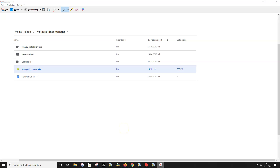Hello everybody. In this video I guide you through how you install the auto trader from Metagrid and how you set it up so that it works correctly. Please watch first the other video in this playlist where I explain how the auto trader takes trades and how that looks, so you can understand this trading method.